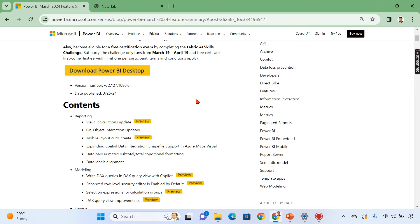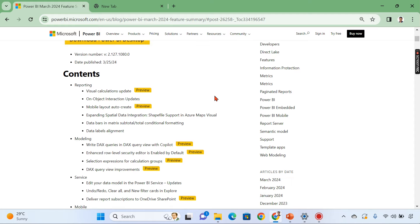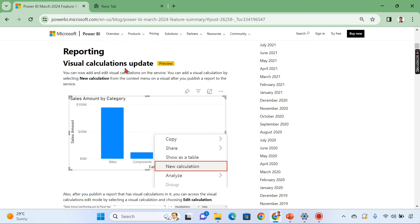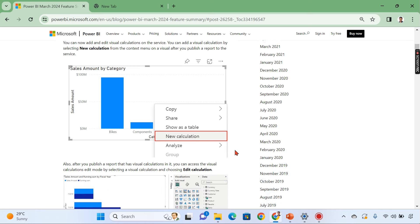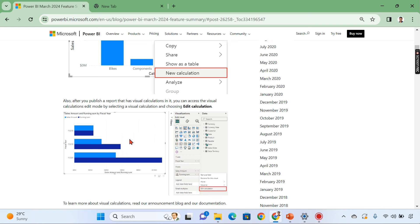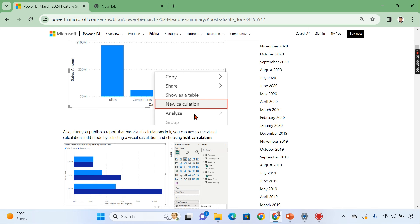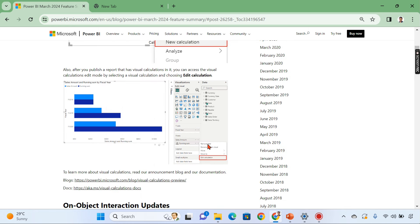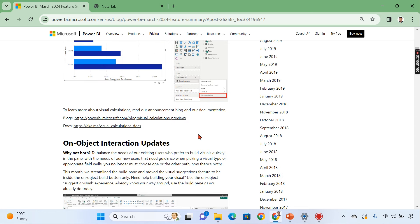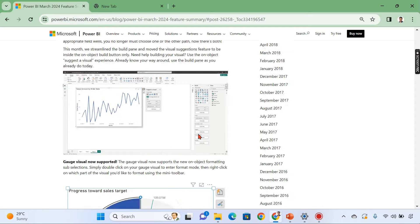Then coming back to our subject release March 2024 where you see visual calculation updates. This is like you can add or edit visual calculation on the service. Basically visual calculations was released a few months back and now you can do that in the service as well. So you can see add new calculation as well as you can edit the existing calculation. This is what about visual calculations. You can do it in the service as well.